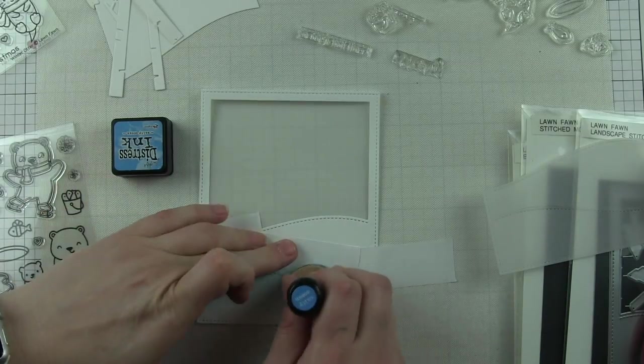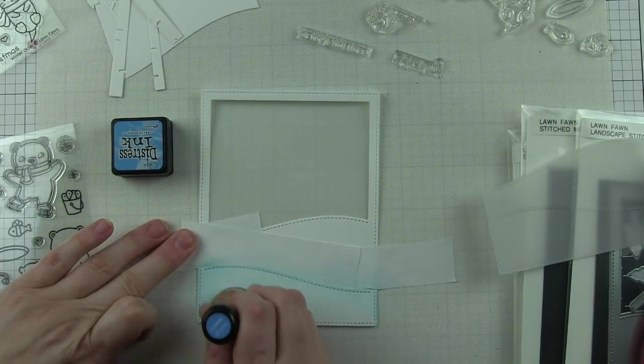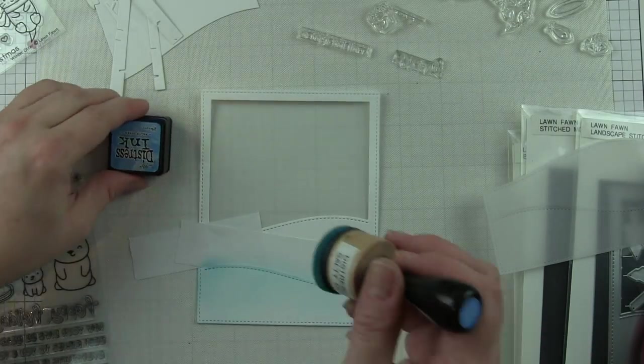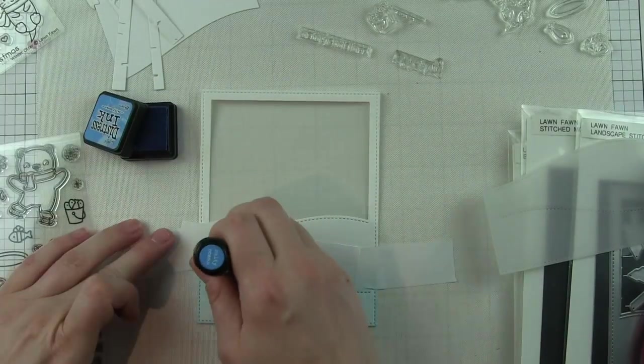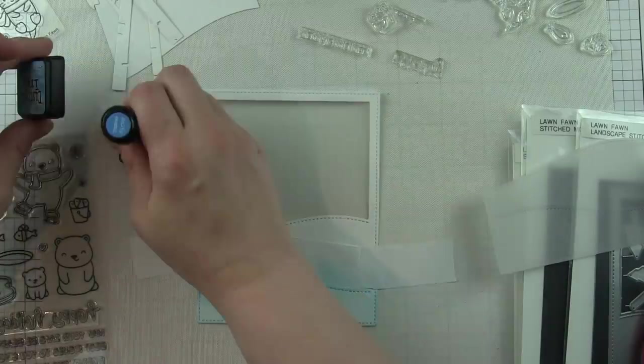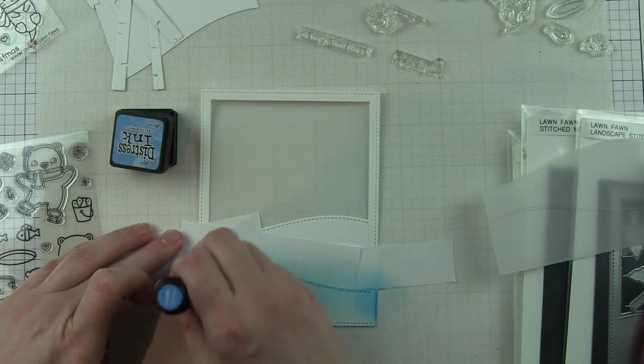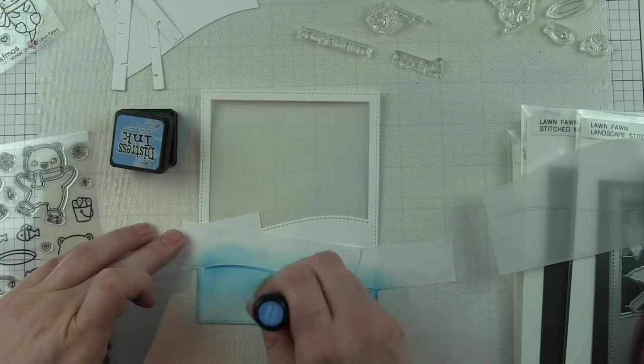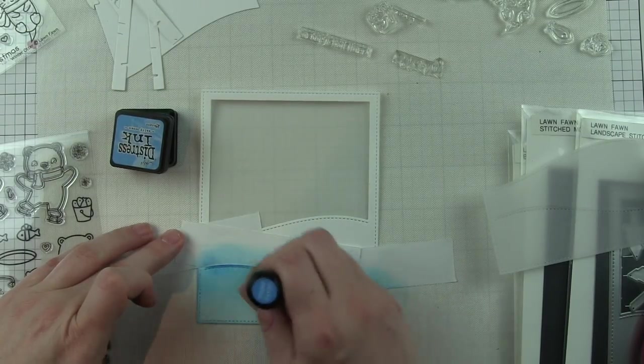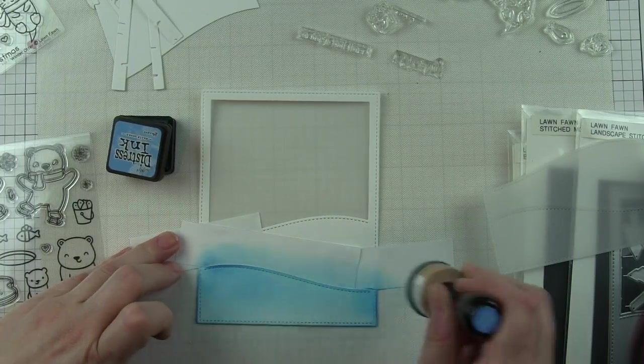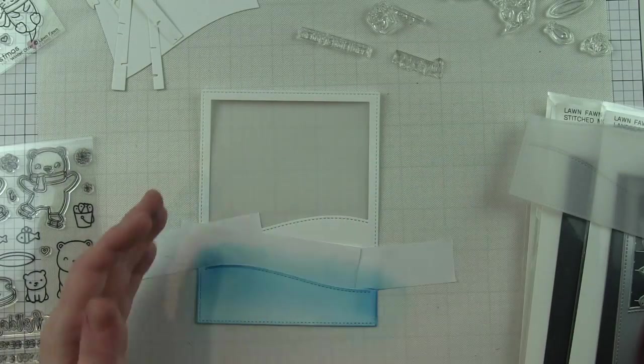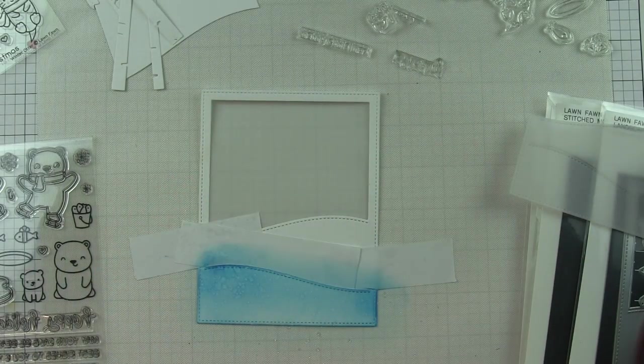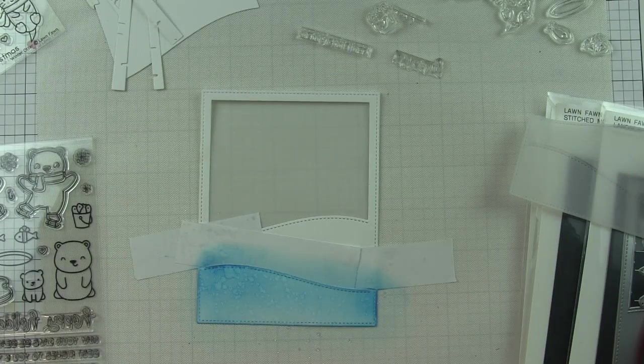I am masking off the layers here and inking them up with salty ocean distress ink. I decided to use Neenah smooth white heavyweight cardstock instead of Bristol, and you can see the colors are blending quite beautifully. I don't often use regular cardstock to blend on, however this is a pretty small area. I'm using a very light hand, and I did spritz this with a little water.